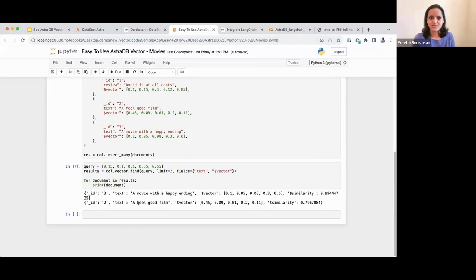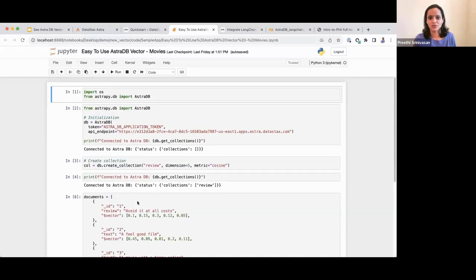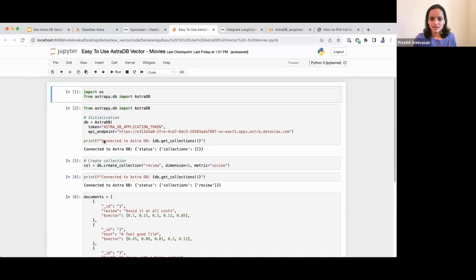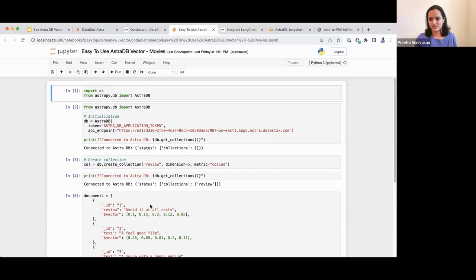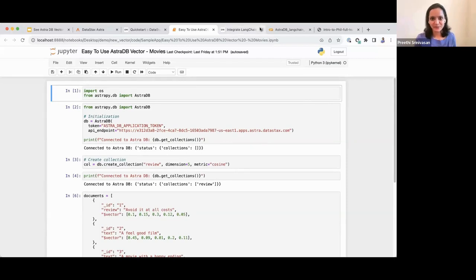This simple Python example showed how easy it was to connect, create a collection, add data, and do a vector search — that's how it works with code.